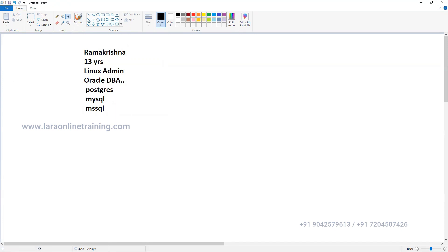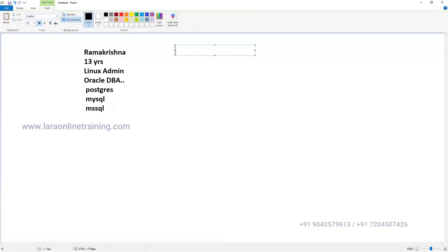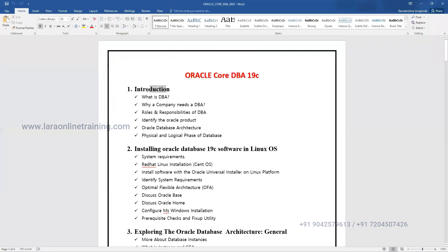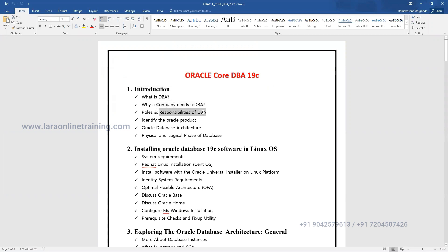If you want to start your career right now, we have to start with Oracle Core DBA. We call it Core DBA. In this course, you're going to see everything - starting from an introduction to Oracle: what is Oracle, what is the purpose of it, what is the DBA exactly, what the company expects, what the real-time job is.